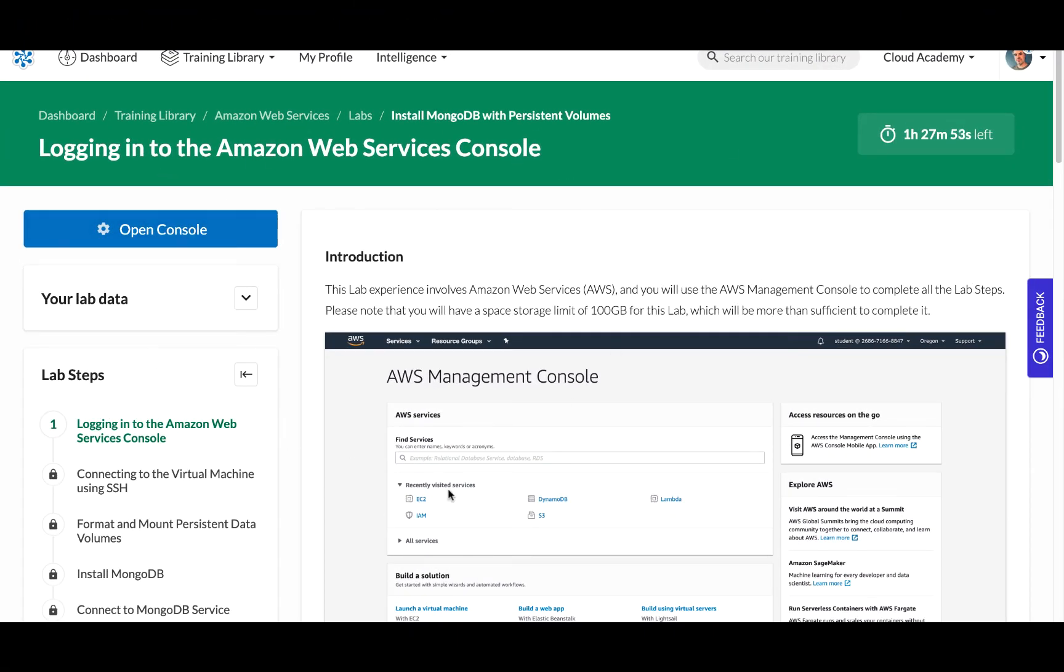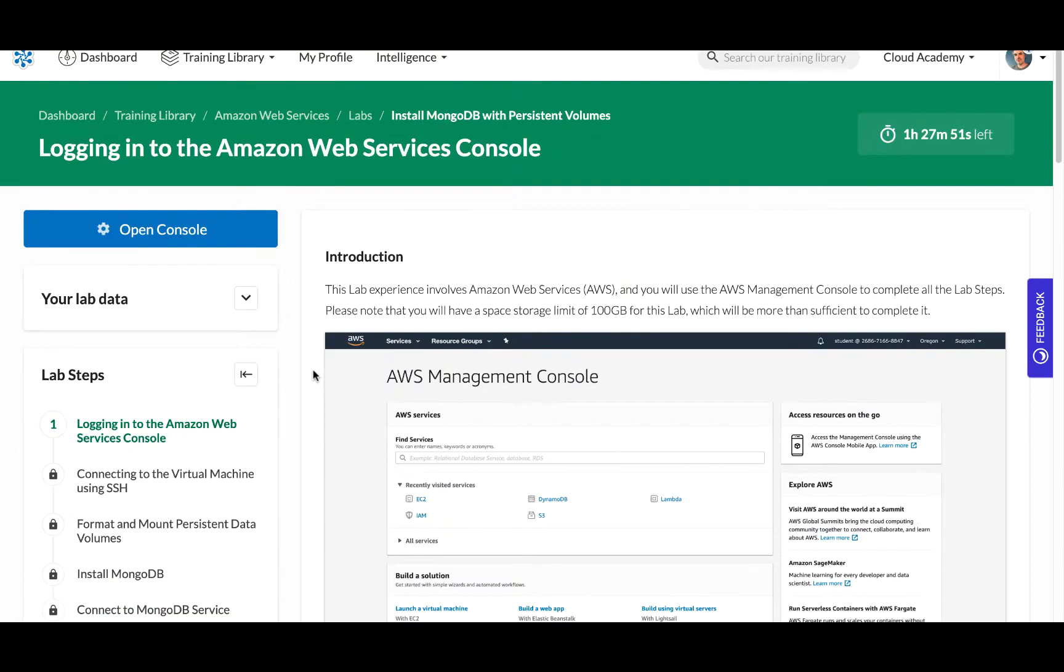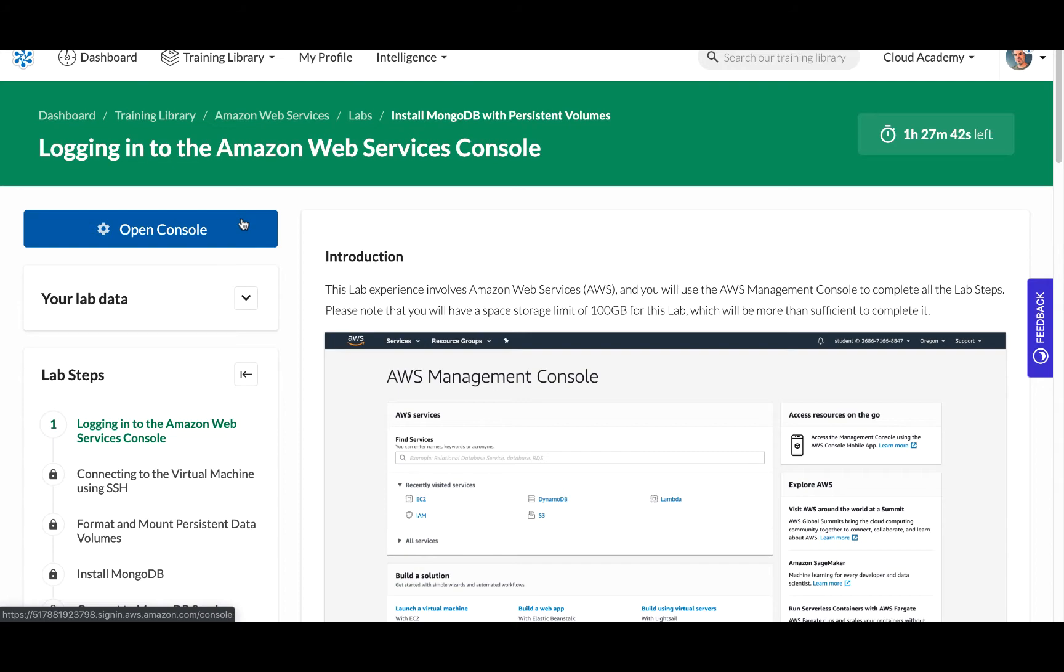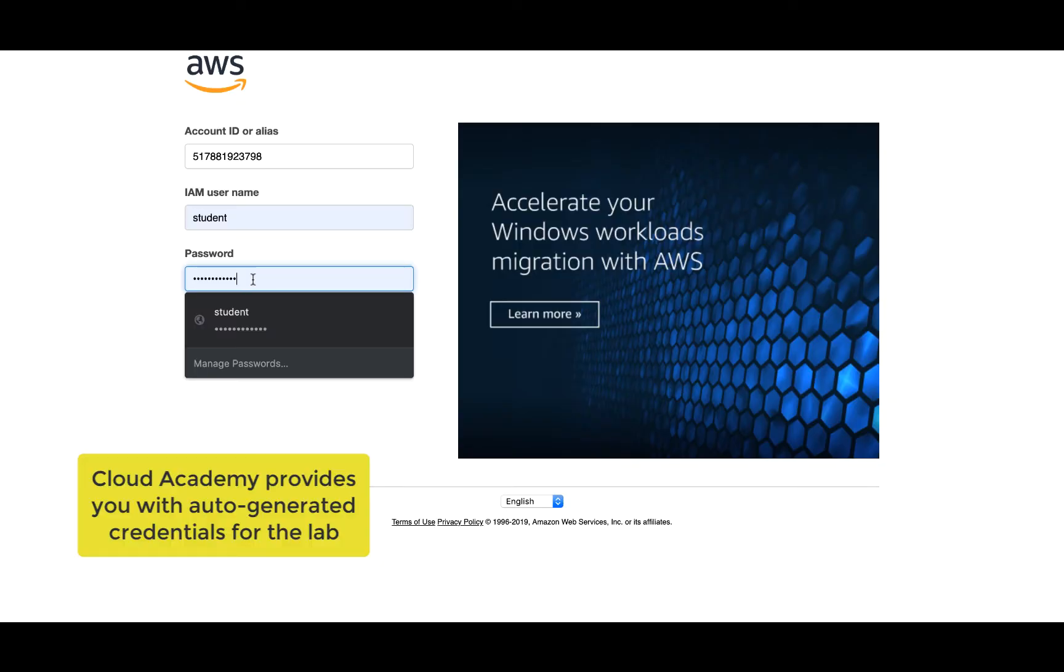So in this lab we can start within the hands-on lab itself and the beauty of it is we can just click open console and it's going to auto populate an AWS console for us to use so we don't have to get credentials from somewhere else or anything.